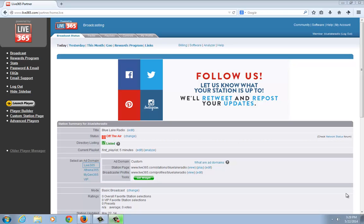Hello and welcome back, this is Nick again with the tech support team with Live 365. Today we're going to continue through the getting started video series to help you get your station on the air for the first time. The last video left off where we were setting up your profile and getting it ready to broadcast, so the second step in this process is uploading your tracks.